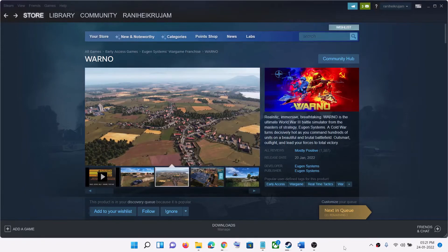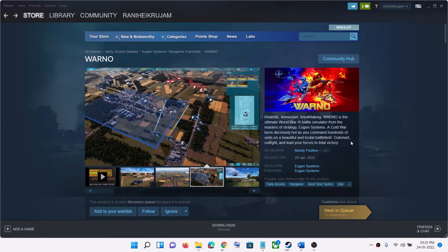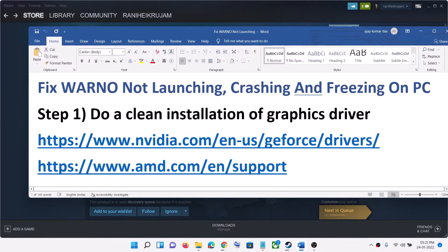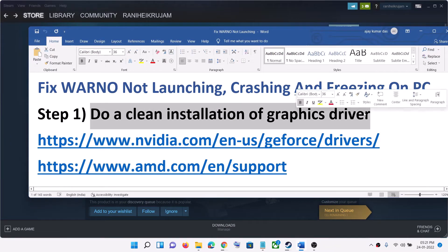Hello guys, welcome to my channel. Today in this video I'm going to show you how to fix crashing and freezing issues with the WARNO game on your Windows computer. The first step is to do a clean installation of your graphics drivers.